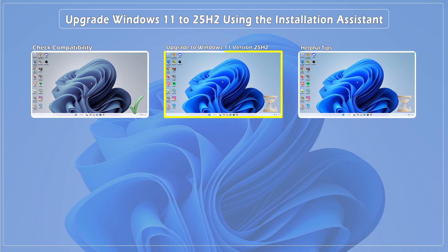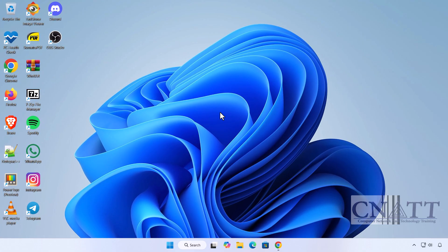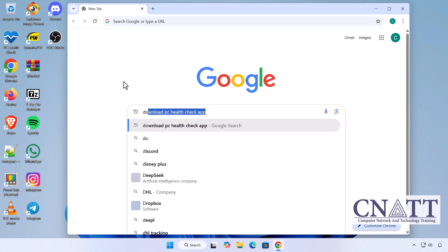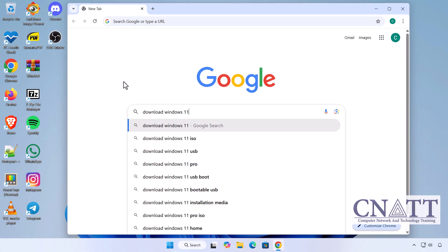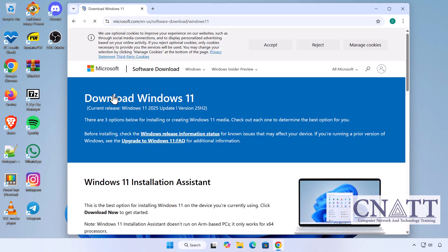Upgrading Windows 11 to 25H2 using the Installation Assistant. Now let's download the tool that will handle the entire upgrade process. Open your browser and go to the official Windows 11 download page. The link is provided in the description below.